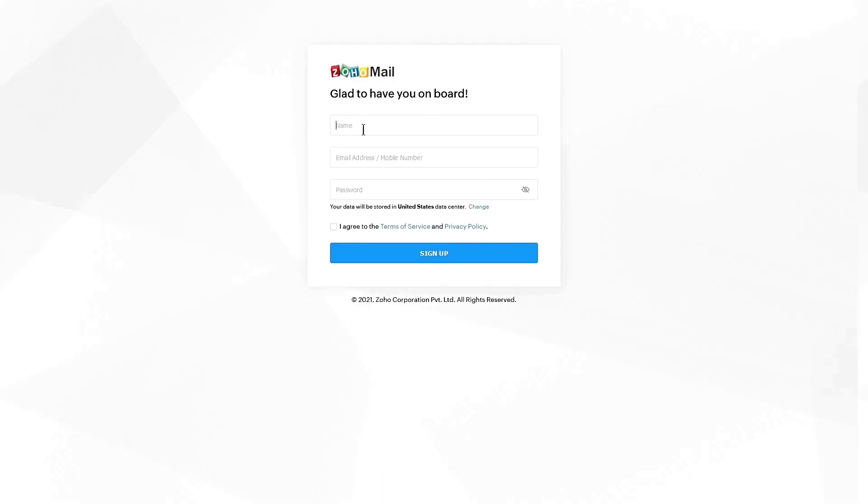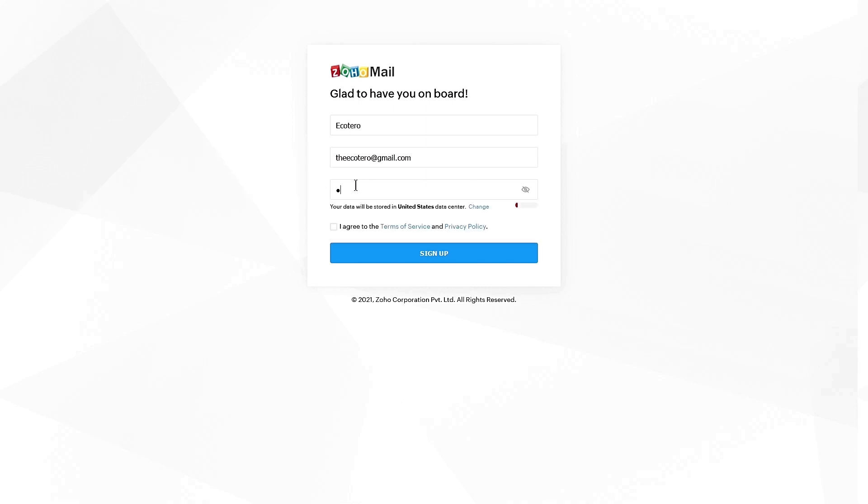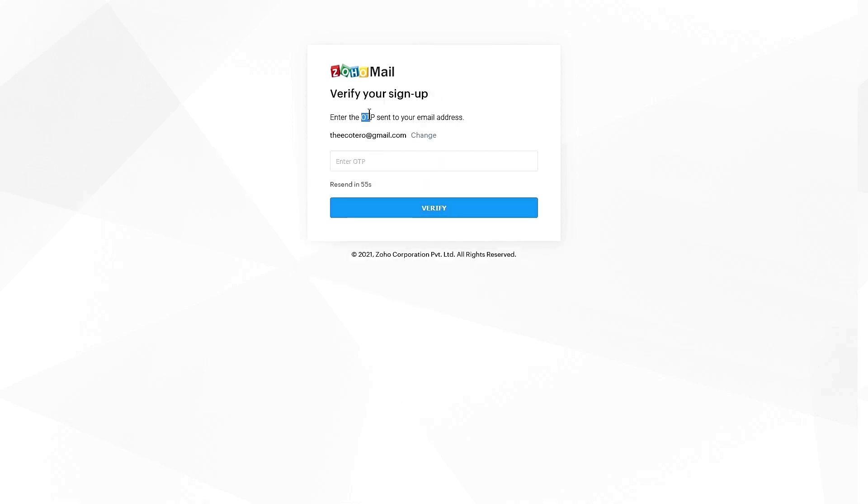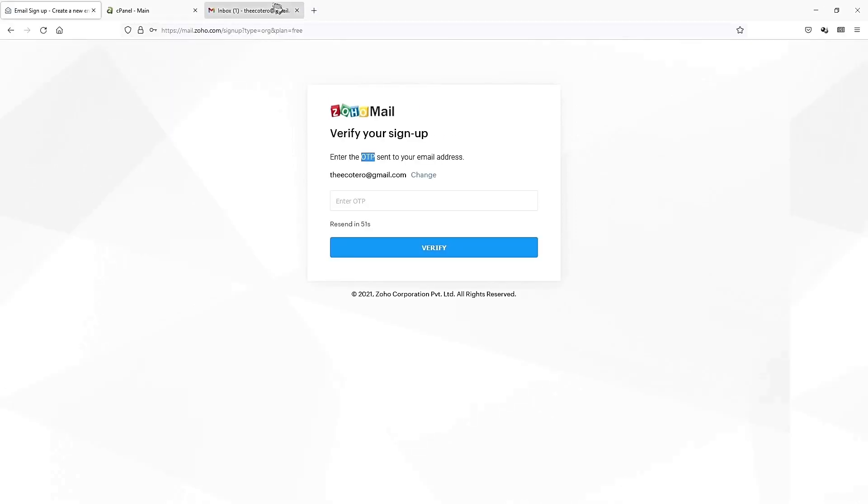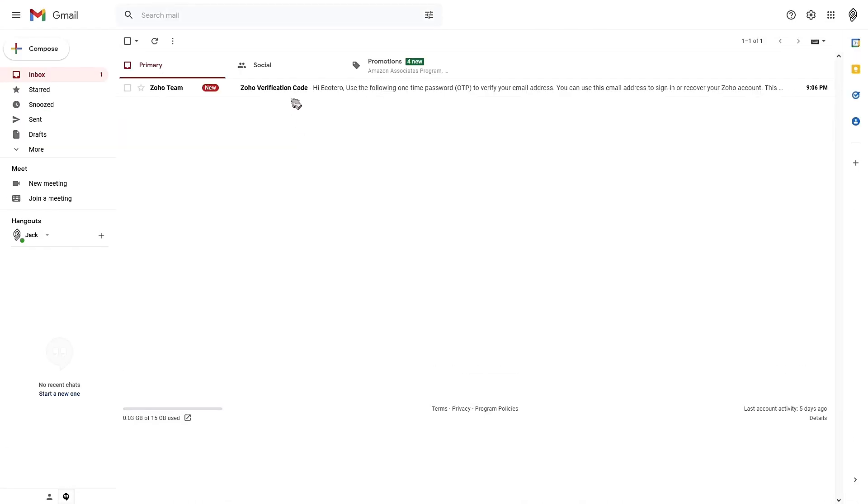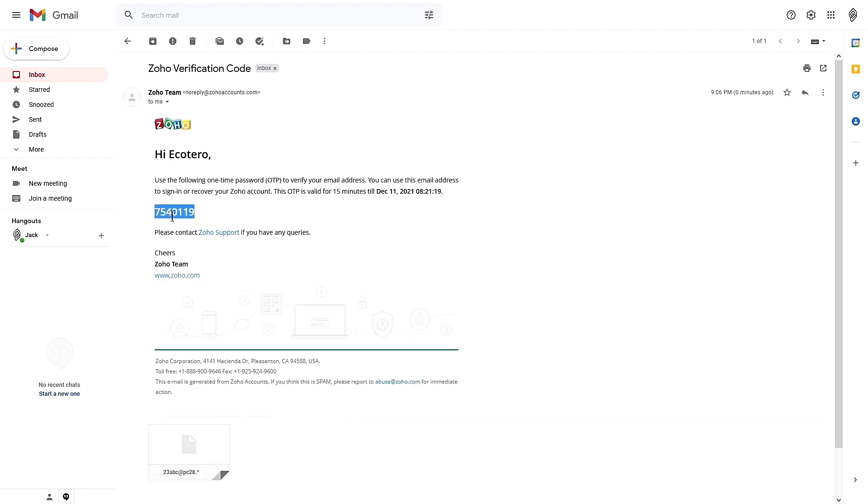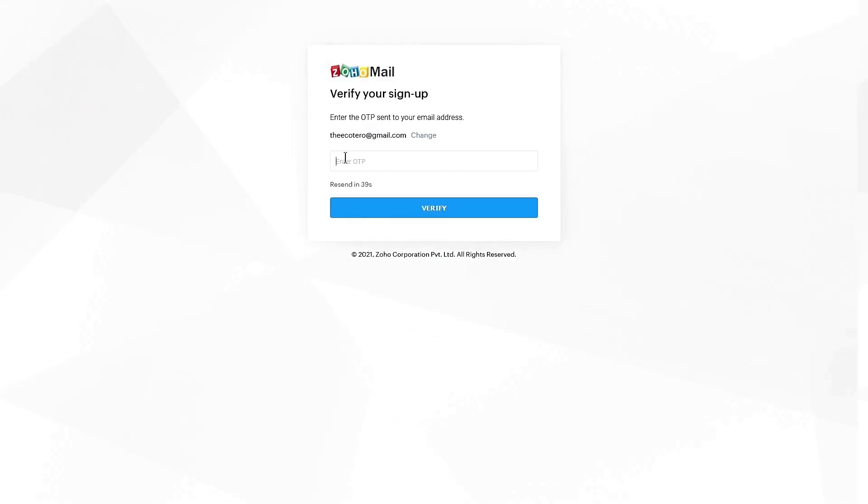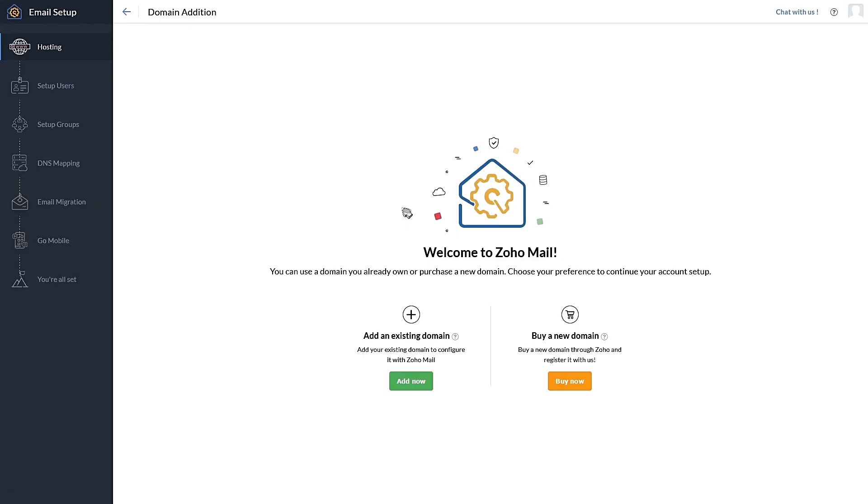Now you can enter your name, your email address. This is for verification. You can enter your Gmail address and let's add a password here. Agree to the terms and sign up. Now there will be a one time password sent to your email address. As you can see, I've used this email to sign up and this is the OTP. Let's copy that and paste it here and the account is verified.